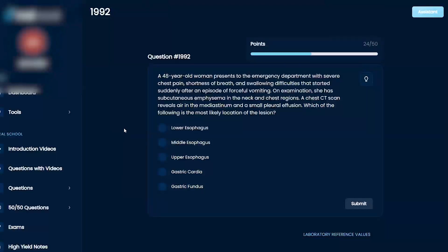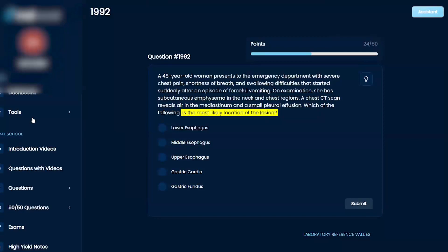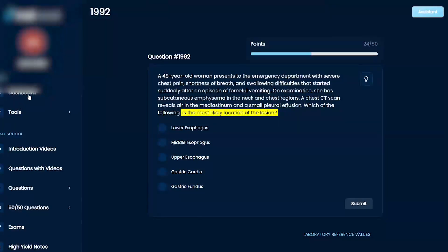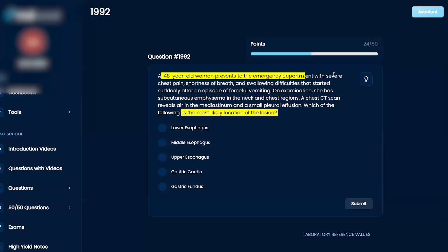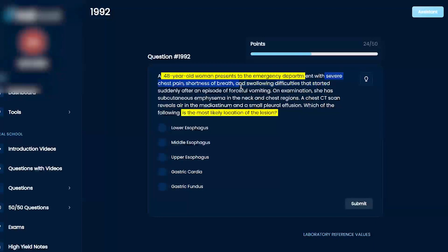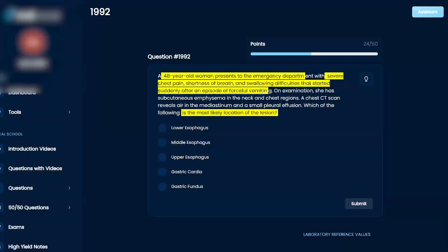Most likely location of the lesion - esophagus or stomach. A 40-year-old presents with chest pain, shortness of breath, swallowing difficulties, sudden forceful vomiting, and subcutaneous emphysema.